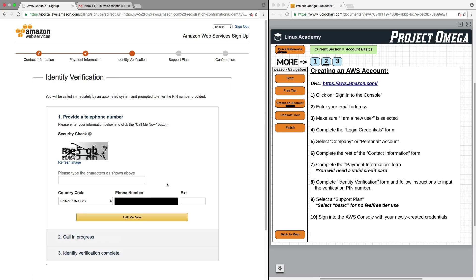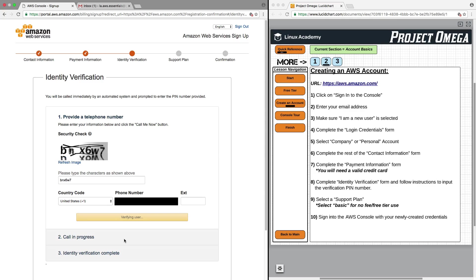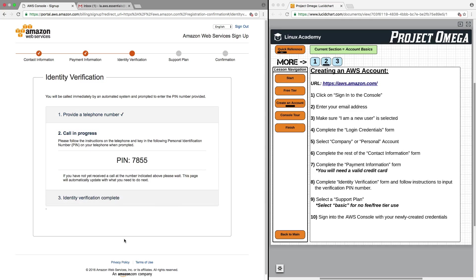Next, we have to go through an identity verification process. Here you need to put in the security check code along with your phone number, and you're going to get a phone call from AWS. I'm getting a call right now from AWS, and it's going to ask me to input this PIN number.